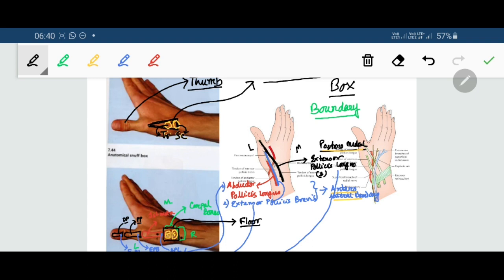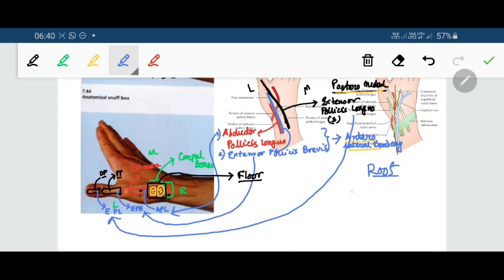The roof is formed by the structure covering all these tendons. Obviously, that is the skin and superficial fascia. Until and unless we remove the skin and superficial fascia, we cannot see these tendons. So skin and superficial fascia form the roof.